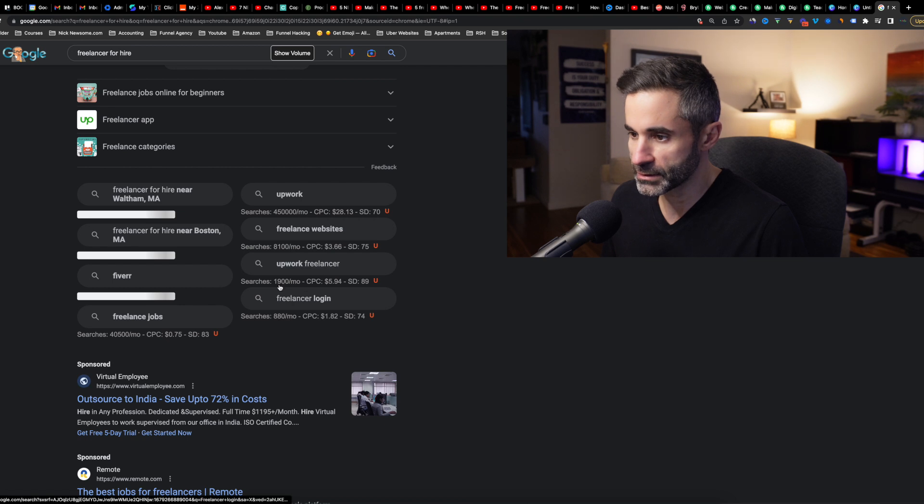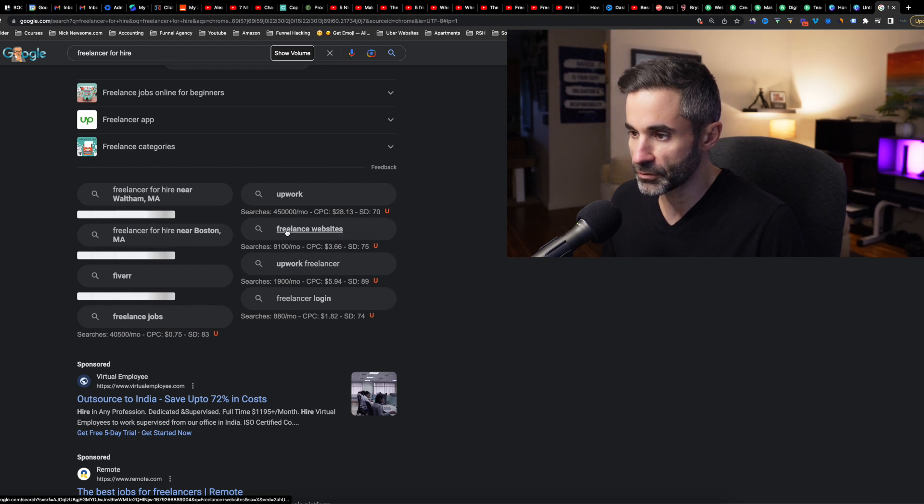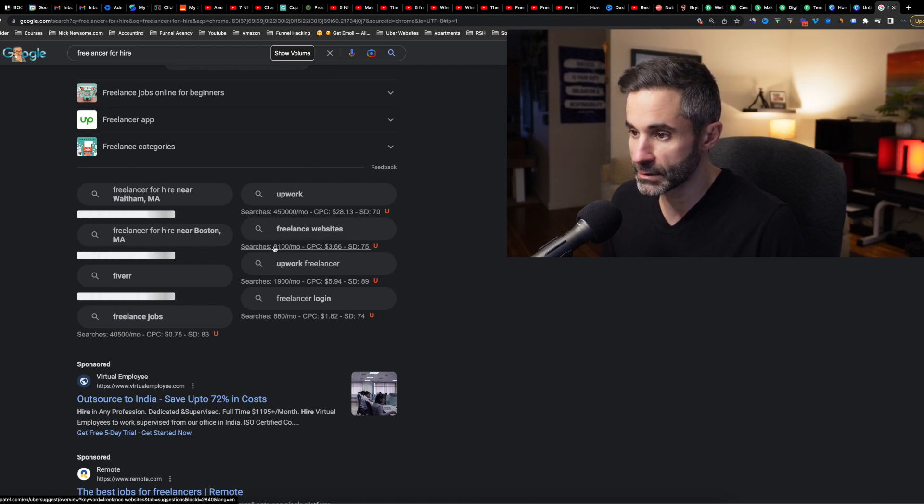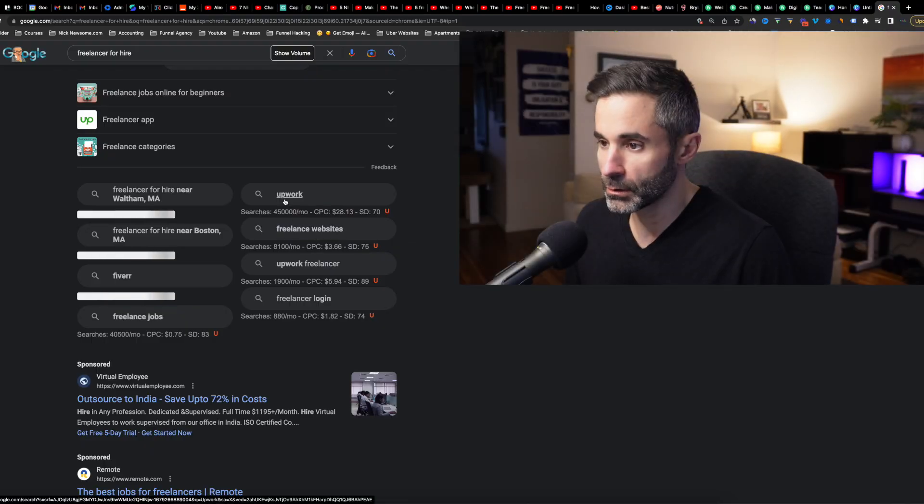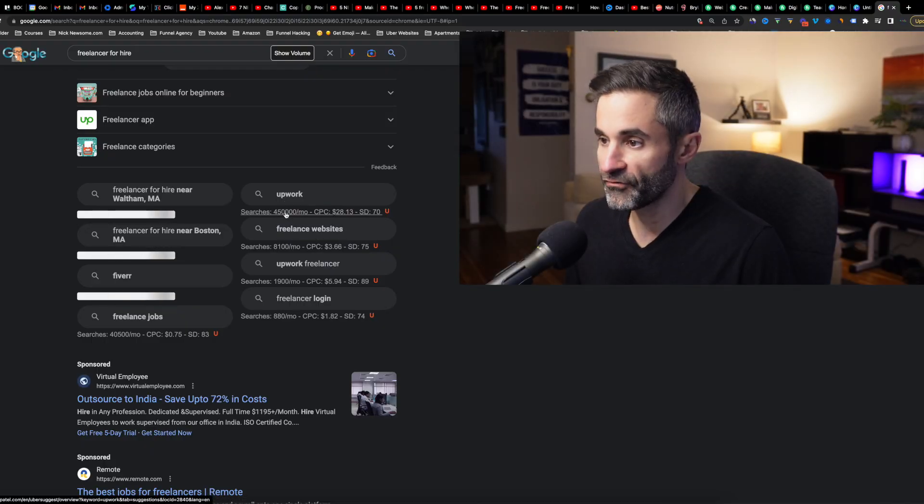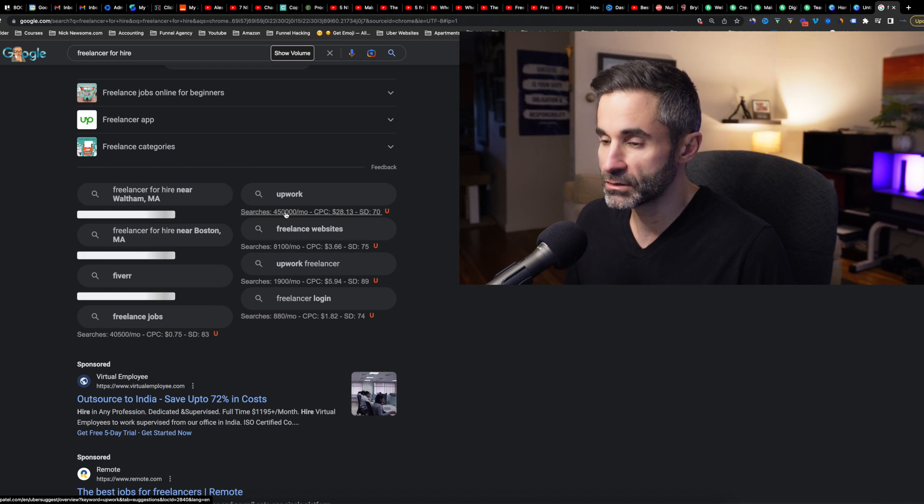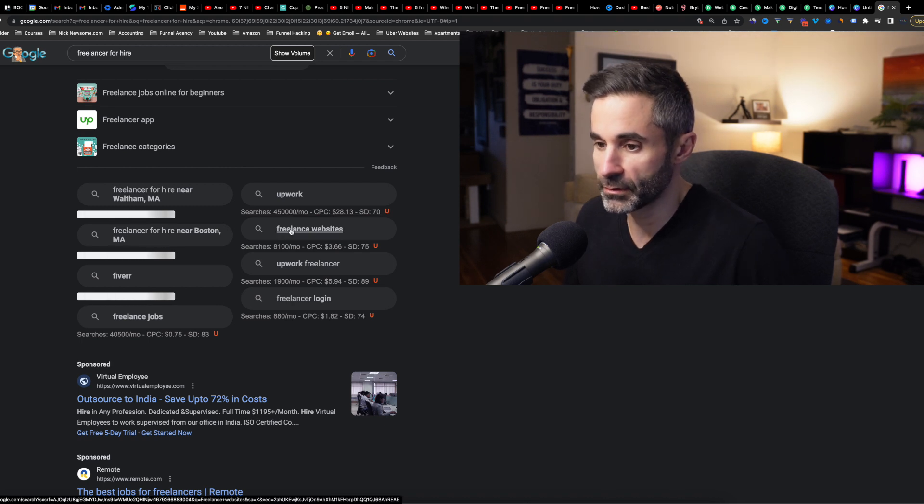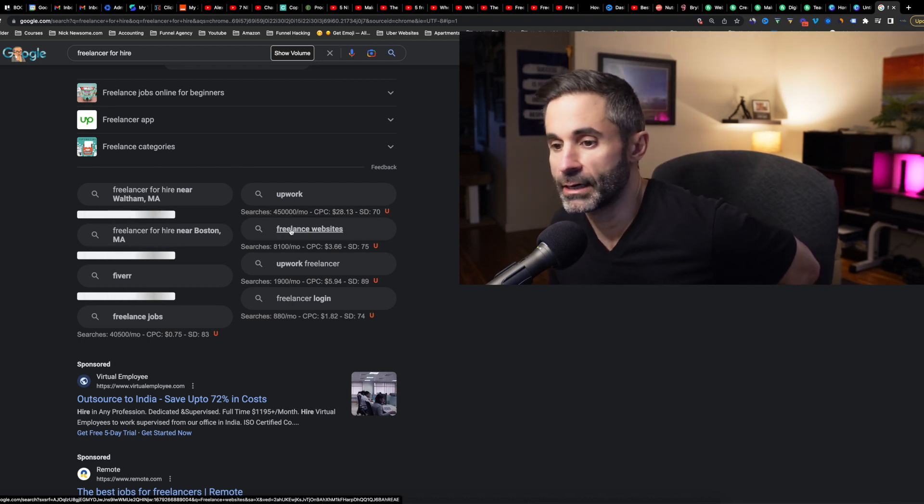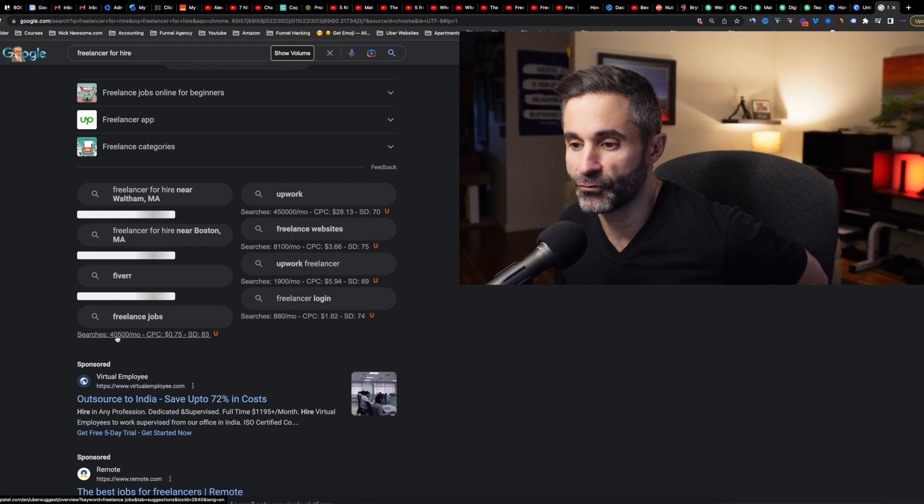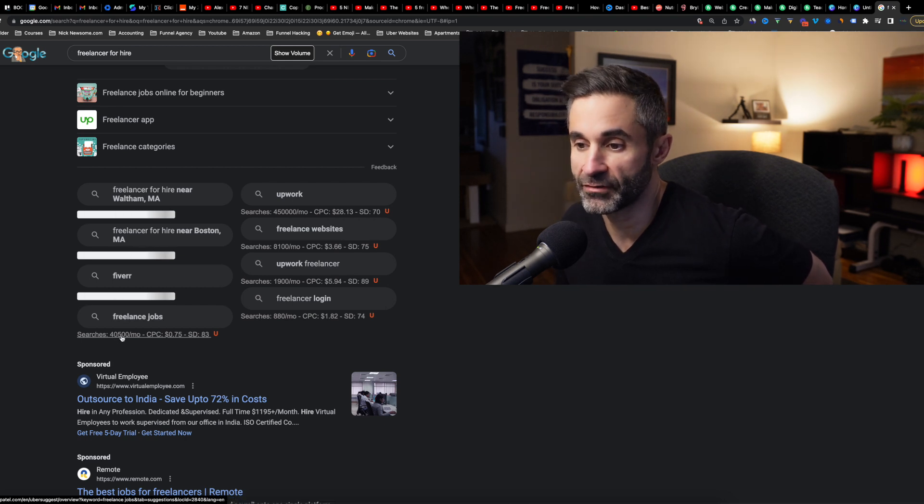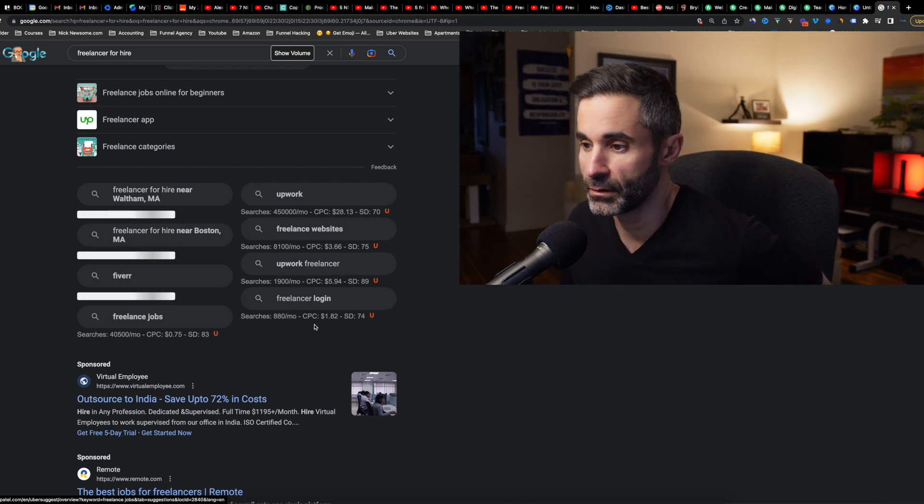If we scroll down to bottom, Google gives some other keywords and Uber Suggest will give me the stats on it. Upwork freelancers, 1900 searches a month, freelance websites. But that could be for people like us, we're trying to go on freelance sites, but let's look at Upwork. Upwork gets 450,000 searches per month. Wow. Freelance jobs gets 40,500 per month.